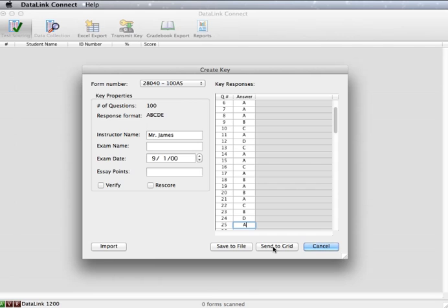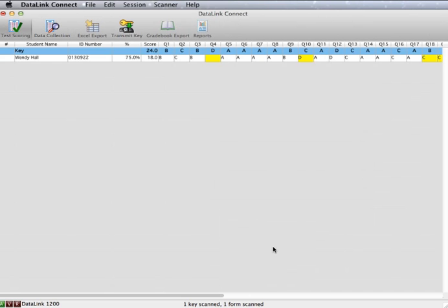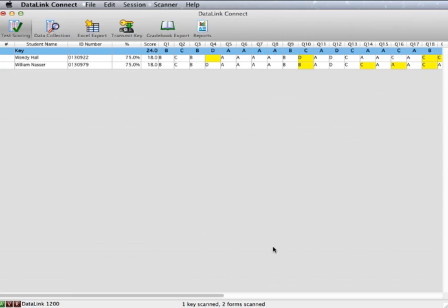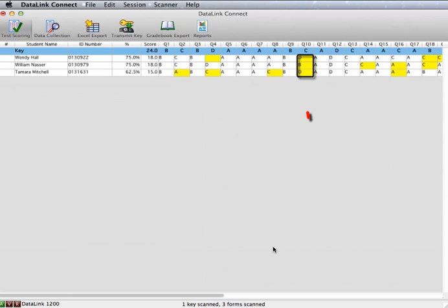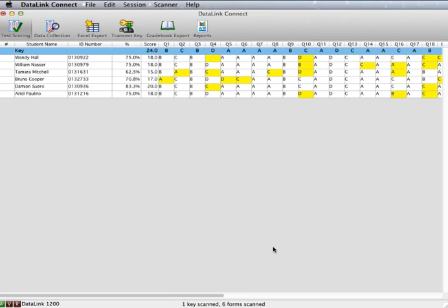You can begin scanning your tests. As you scan your DataLink answer sheets, you will see the information appear below the key line. All incorrect responses are highlighted in yellow.